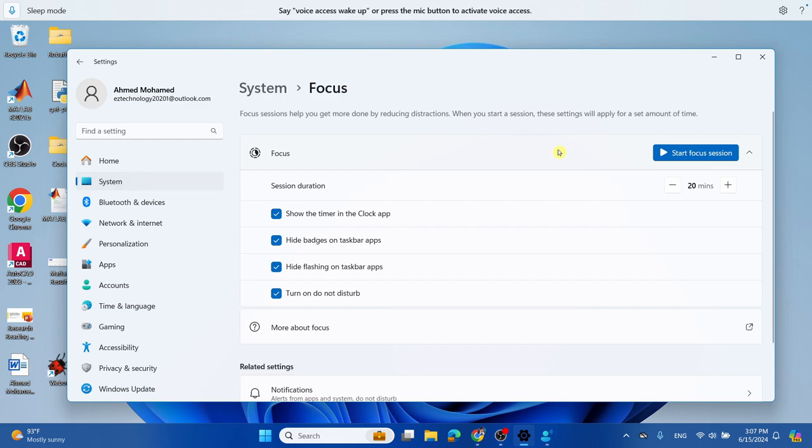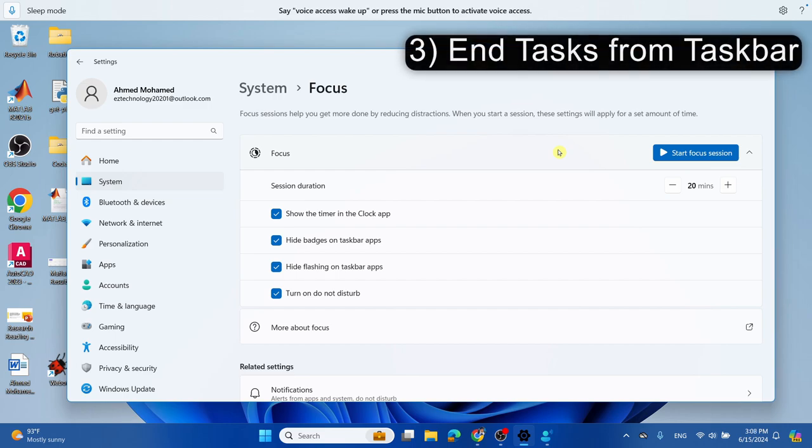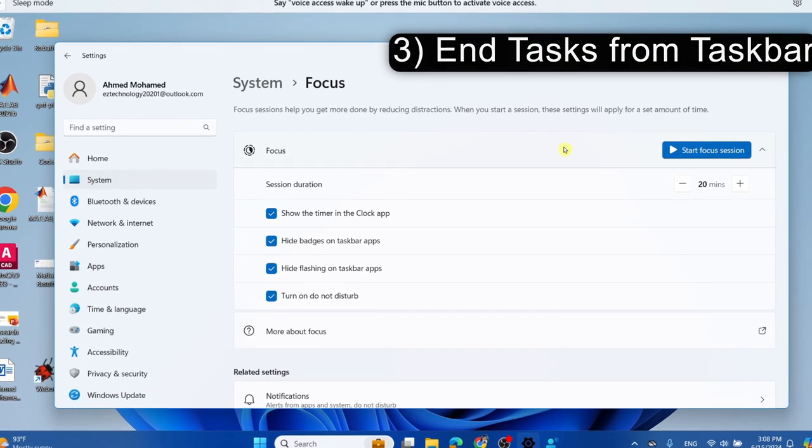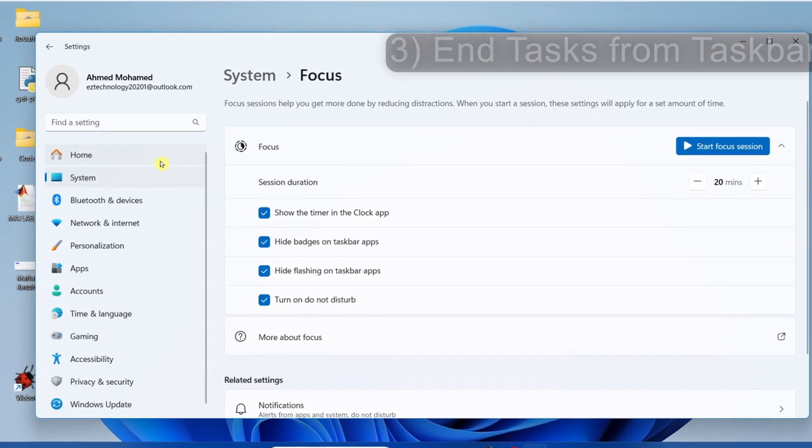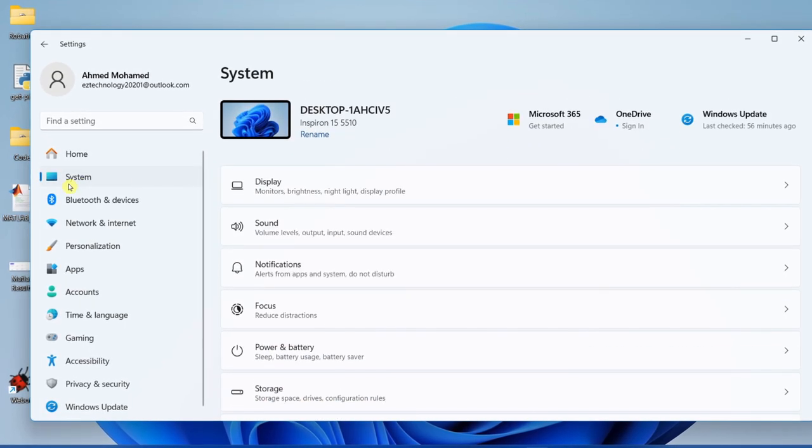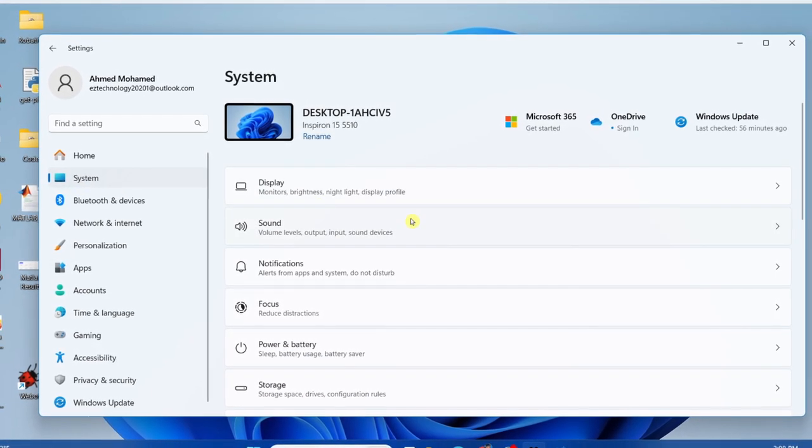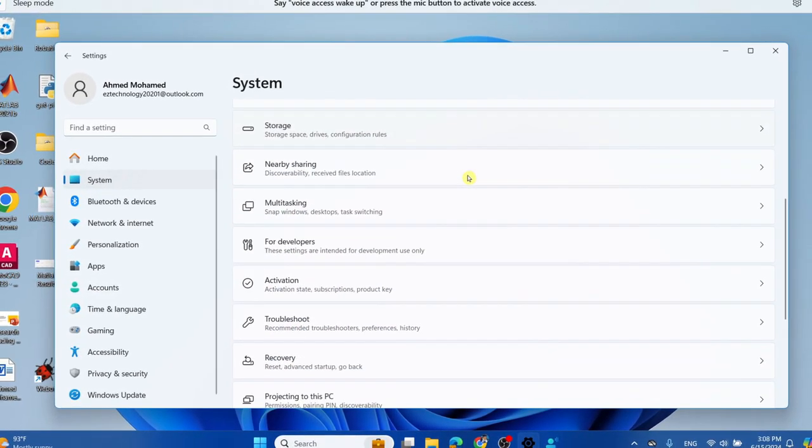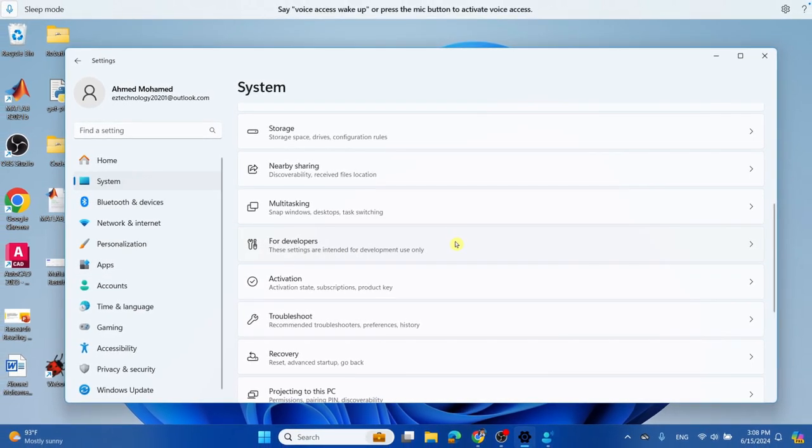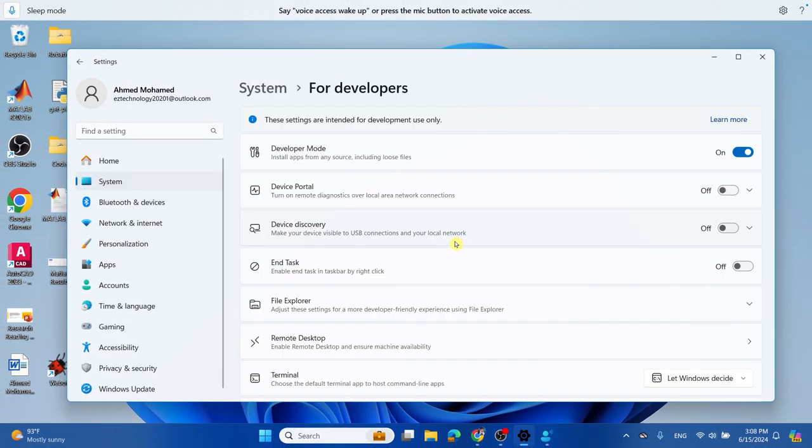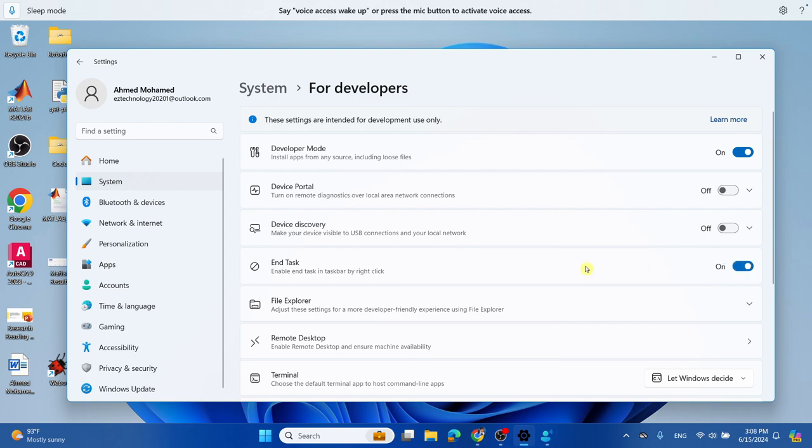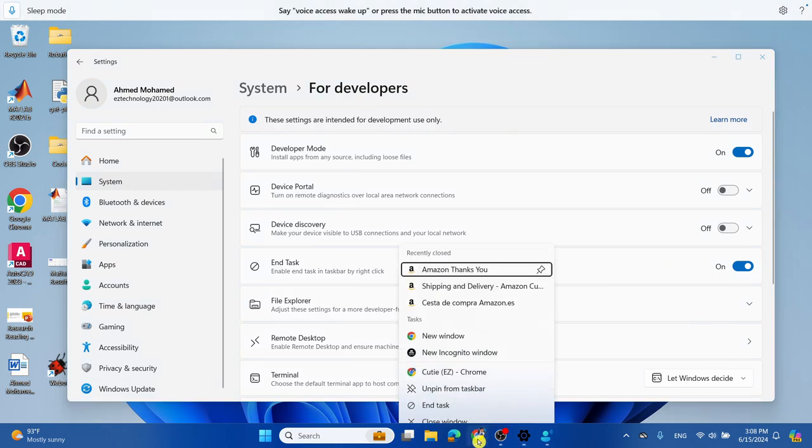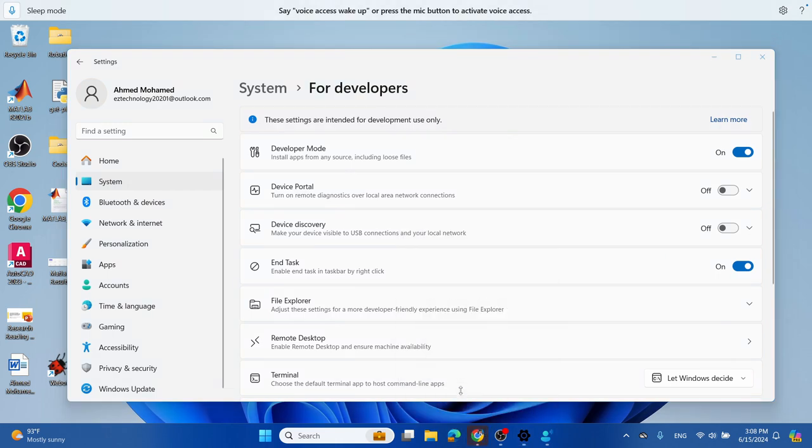The next thing we're going to do is end tasks from the taskbar. To do this, select Settings, then System, scroll down and select For Developers. Next to End Task, toggle this option on. Now any program that you would like to end, you can simply right-click on it and select End Task. That will close the program.